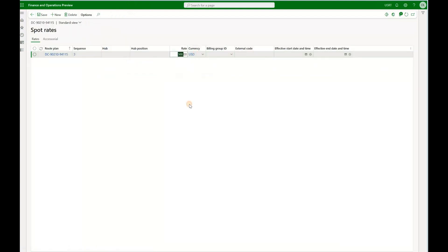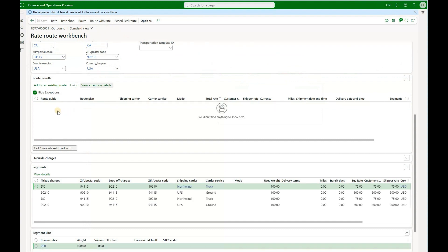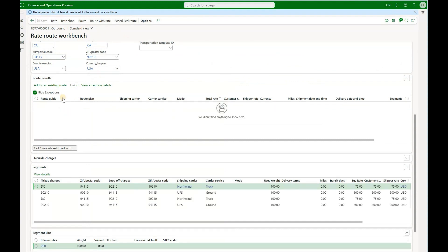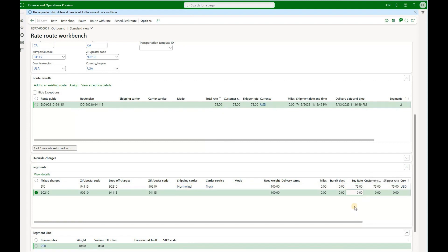When we click on the spot rate we see it is set to $300 — we specify which carrier to use and which rate to use. Keep in mind, if you specify the rate but do not specify the shipping carrier, you will have an exception. If you click on route with rate with the hide exceptions checkbox checked, the option with the rate is no longer visible. If you uncheck that checkbox, you see the system was only able to calculate $75 from the first segment and could not calculate the cost for the second segment because the carrier was not specified.